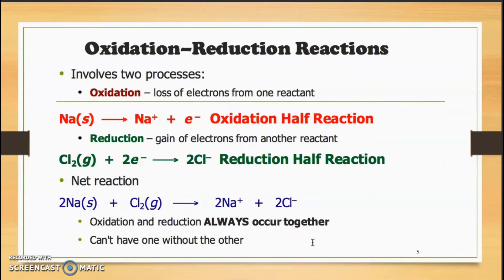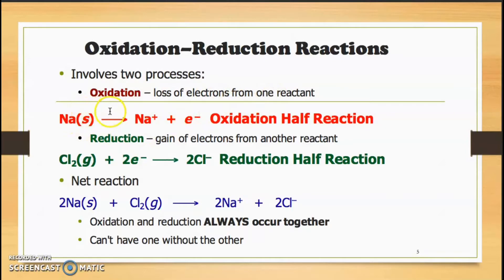Oxidation-reduction reactions, or redox reactions, involve two processes. First, oxidation: loss of electrons from one reactant. Looking at the half-equation for sodium, sodium undergoes loss of electrons.